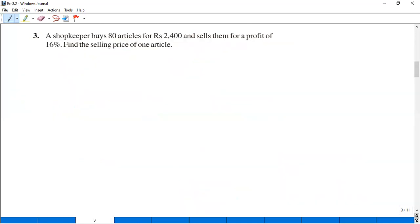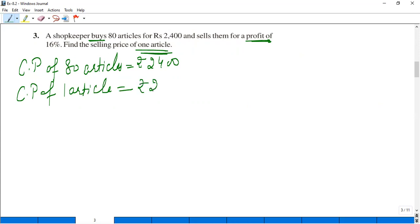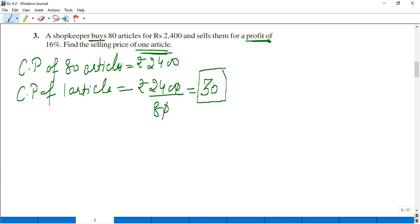Let's move to the next one. A shopkeeper buys 80 articles for Rs.2,400 and sells them at a profit of 16%. Find the selling price of one article. Note: the cost price given is for 80 articles, but we need to find the selling price of one article. Cost price of 80 articles is Rs.2,400. Cost price of one article is 2400 upon 80, which equals Rs.30.